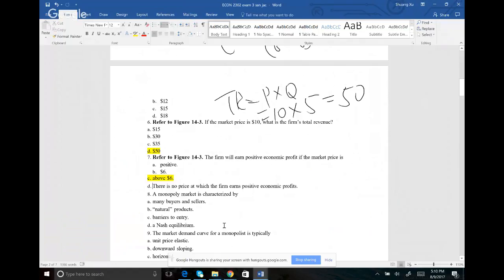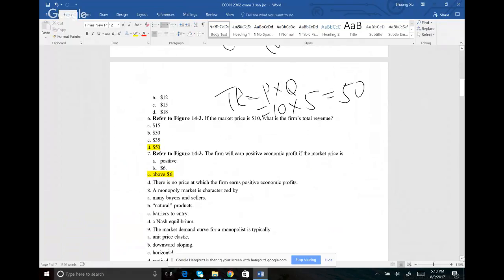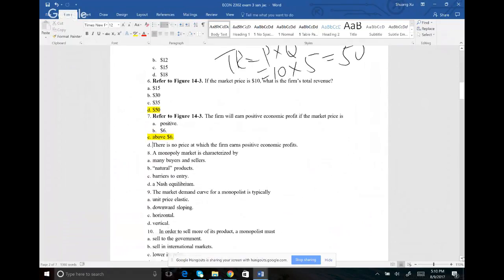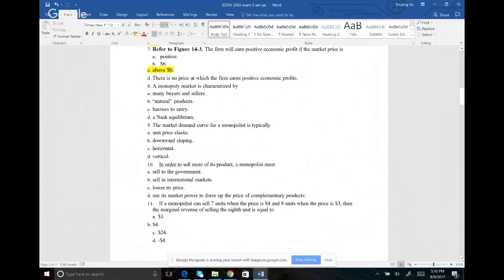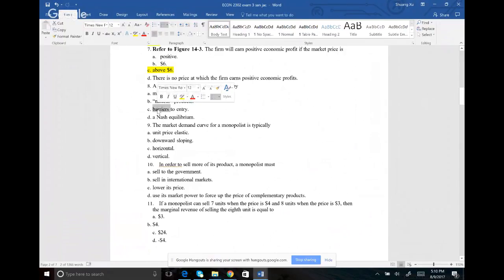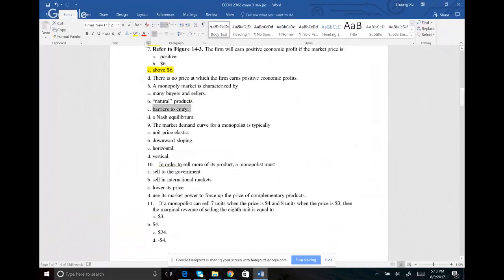Number eight: a monopoly market is characterized by what? Monopoly means you only have one company. For a monopoly to stay as a monopoly, nobody else can join the competition — that means there must be some type of barrier to entry so no other company can come in to compete.